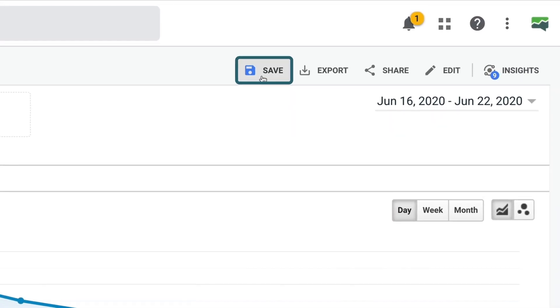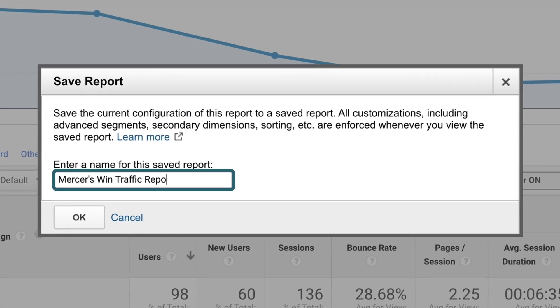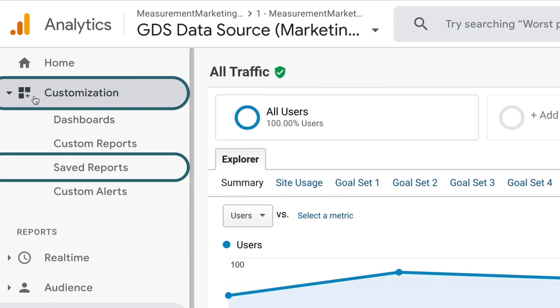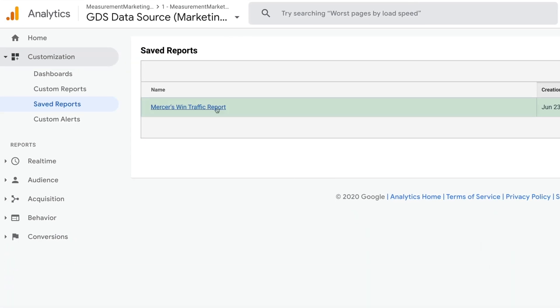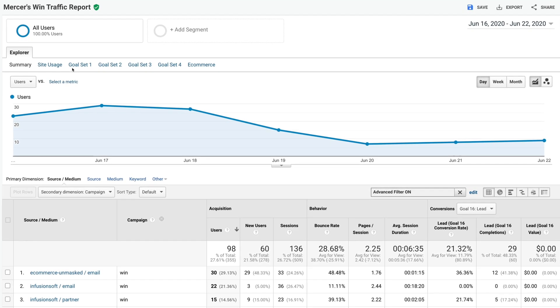Very quickly now I can get to my answer and know which traffic sources are generating leads from the win campaign. I don't want to have to go through all those steps over and over again, so our final pro tip is this little save feature. When we click Save, instead of just all traffic, I'm going to call this Mercer's Win Traffic. To get back to it next time, I click on Customization, then Saved Reports, and right in the list is Mercer's Win Traffic report — taking us directly to the report with all the changes already in place.